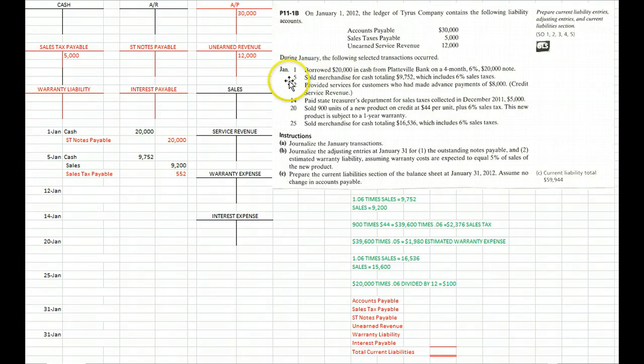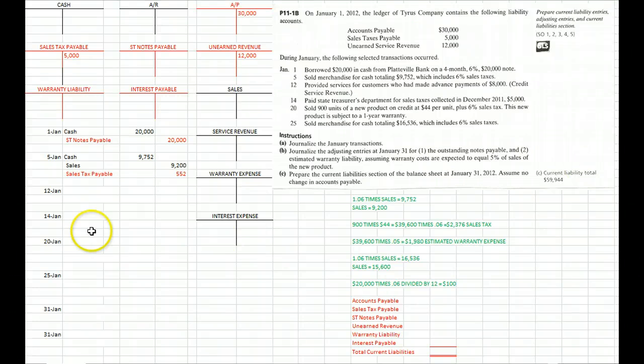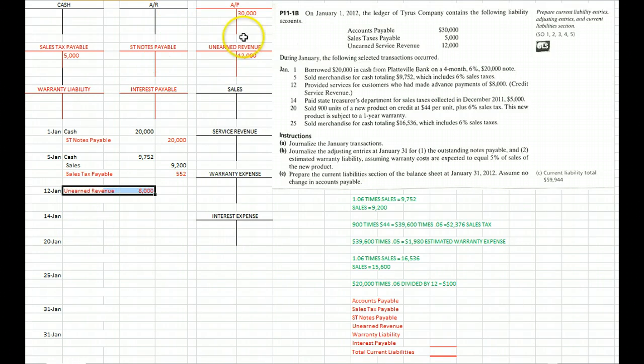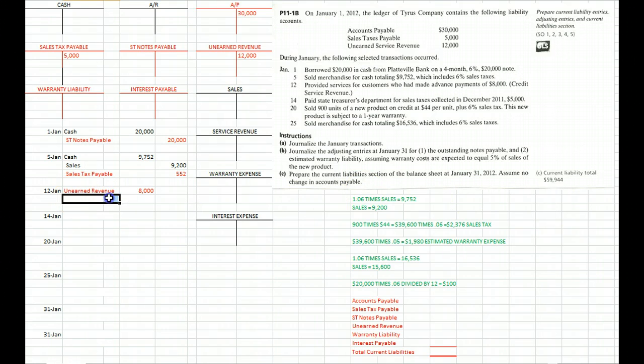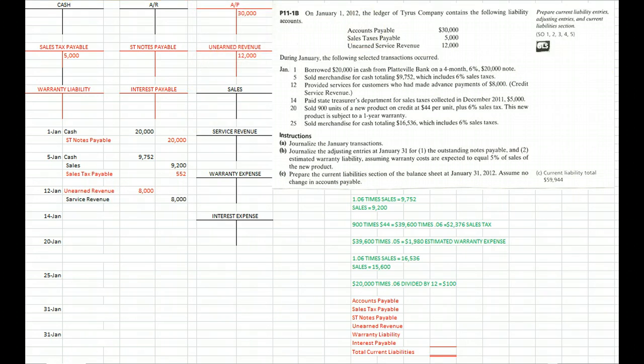Then on January 12th we provided services to customers who had made previous advance payments. In other words, we earned some of that previously unearned revenue, so we decrease that unearned revenue account by $8,000. And we finally get to book it on our income statement, which means it goes into our service revenue account.